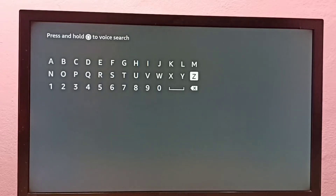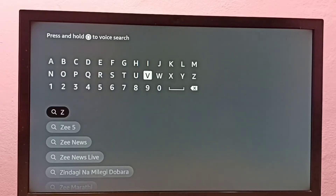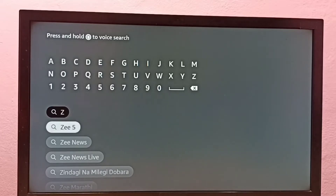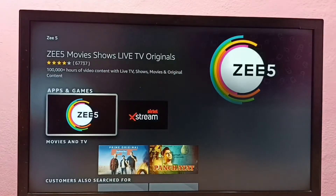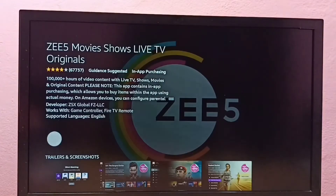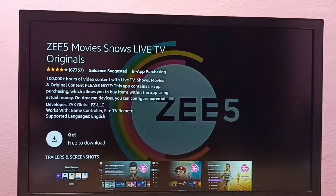For example, let me install the C5 app. I'm going to type C5. Here you can see C5 — select it, then select the app, then select Get.